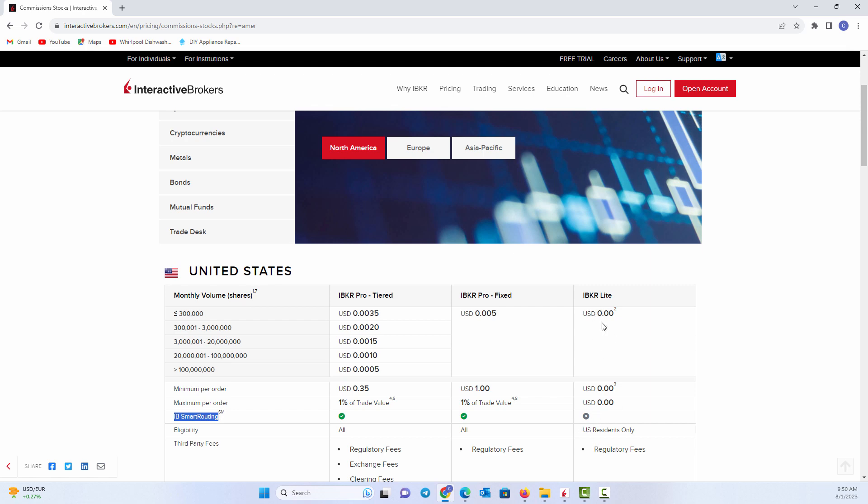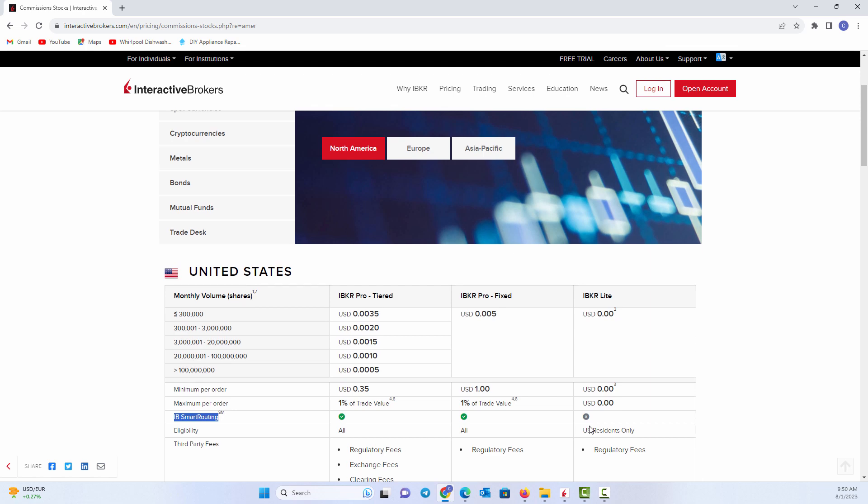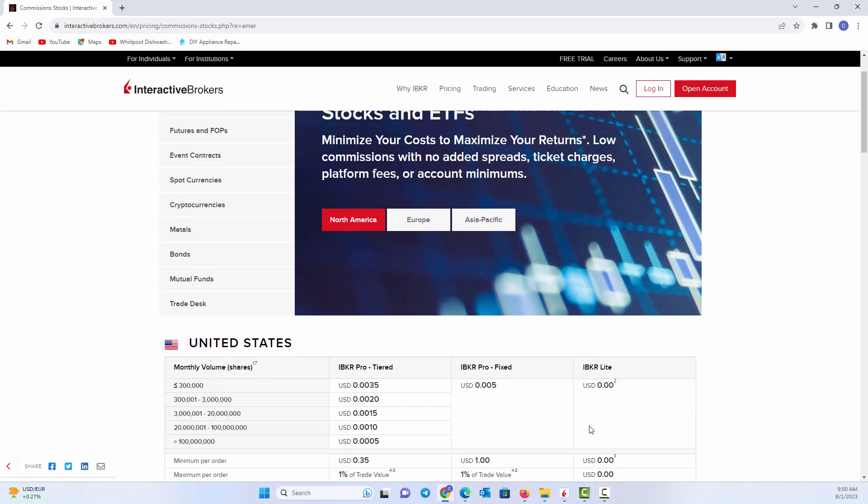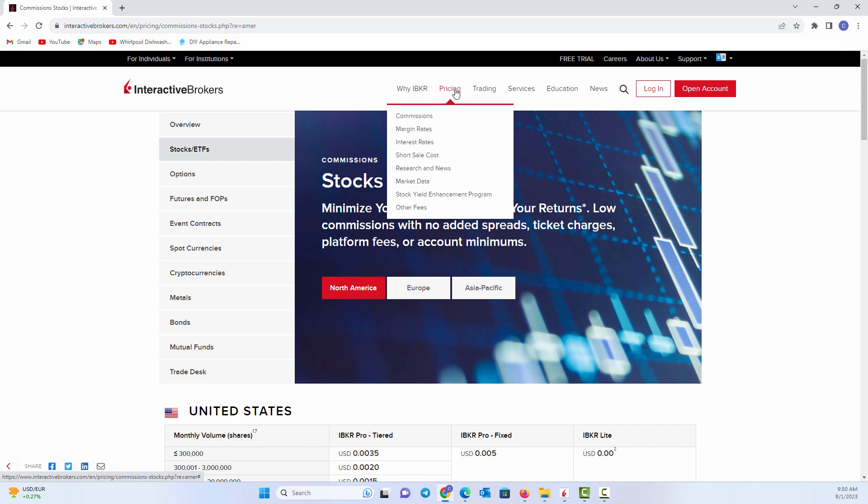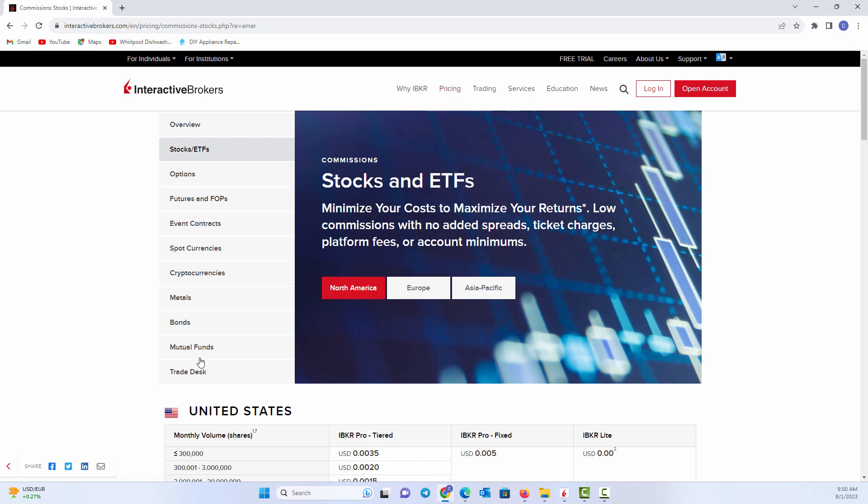That can result in you paying zero commission, but maybe getting a little bit worse execution price than you would have otherwise. I hope this video was instructive. Again, go to Interactive Brokers, look at their pricing, and then click on commissions, and you can dig in to what you're trading and find the answers there. Thanks for joining us. We'll see you next time.